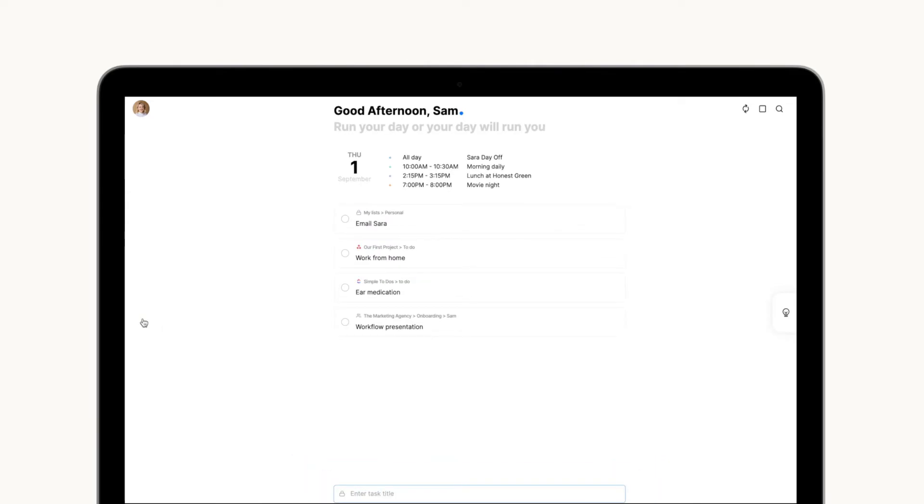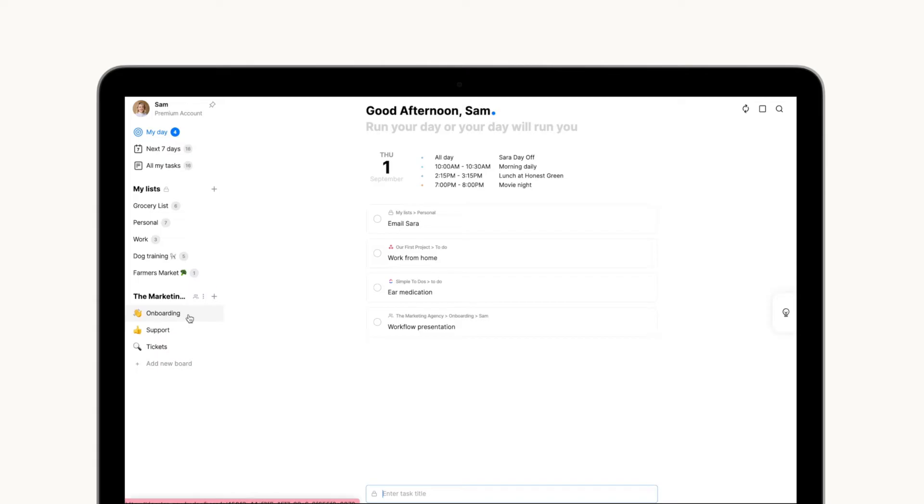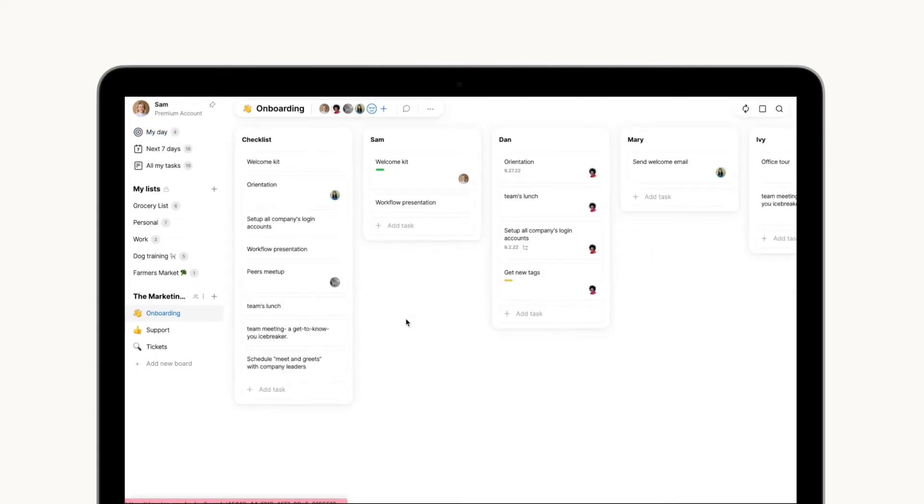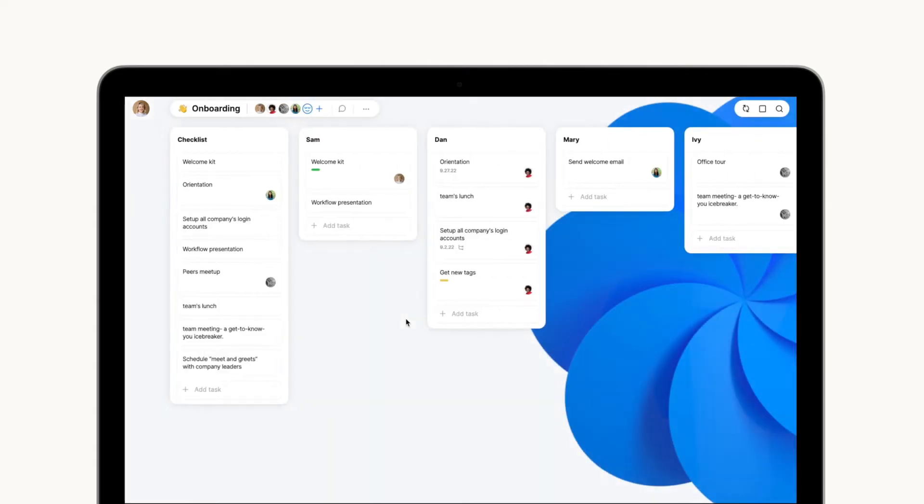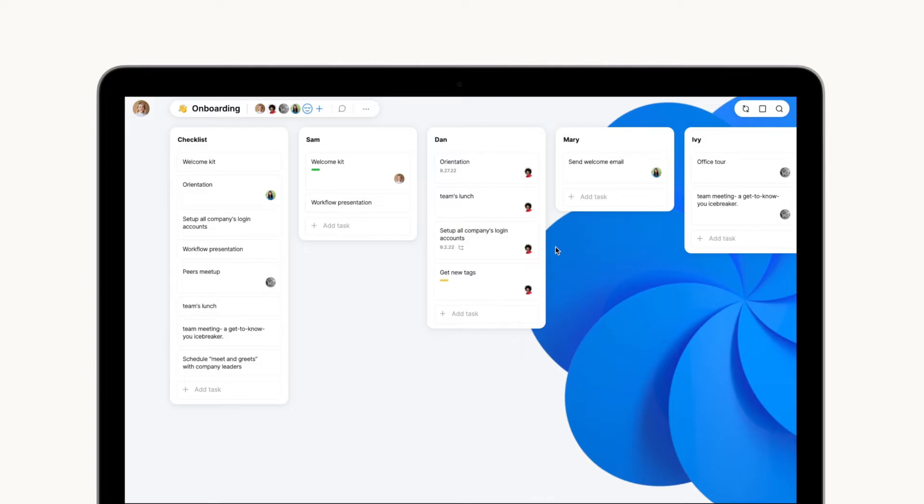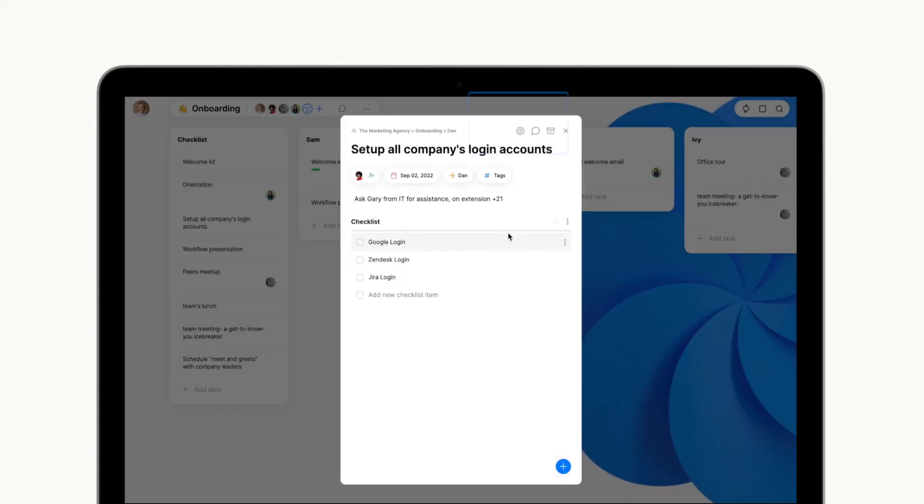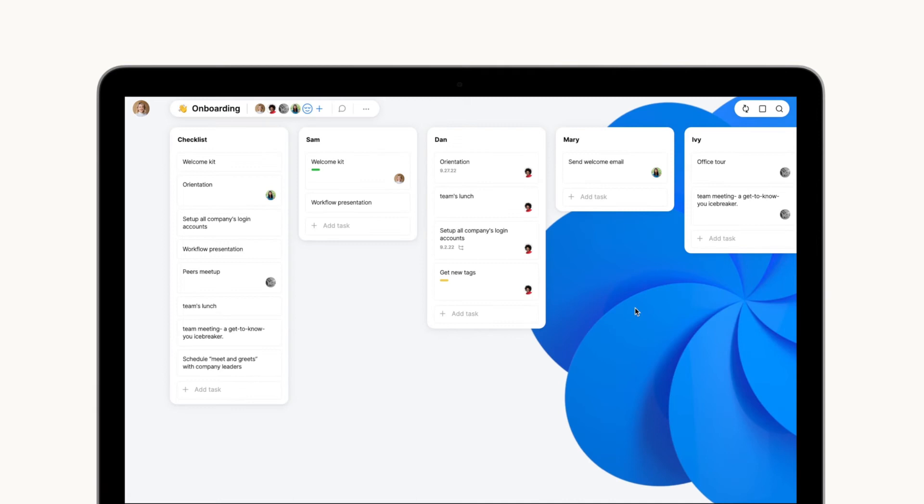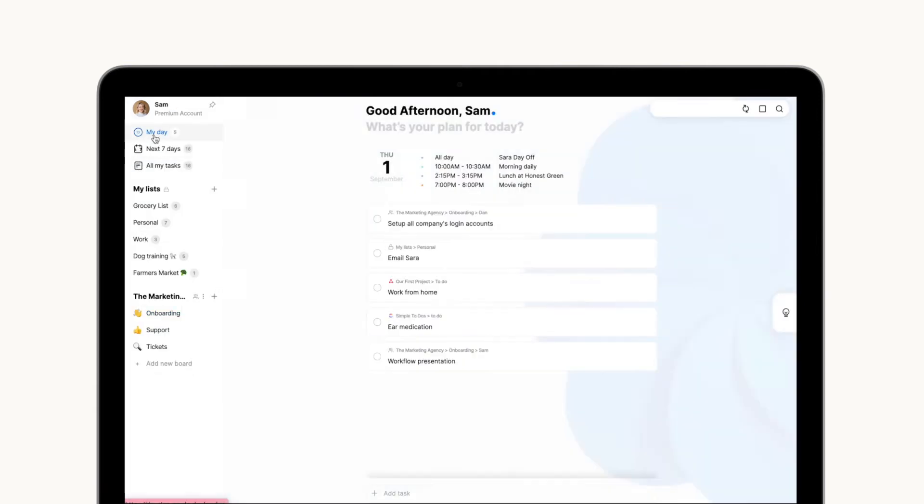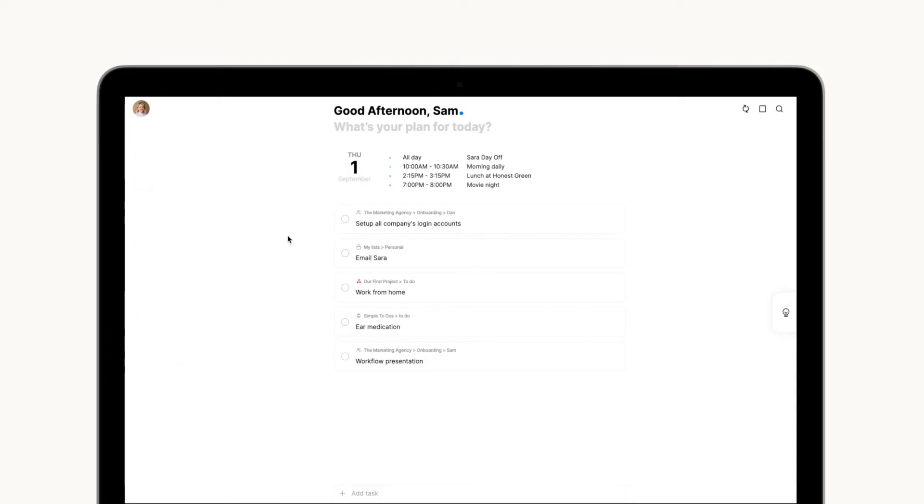During the day or when working on a specific board with your team, you may also add different tasks to My Day by right-clicking on a task or by opening its full view and clicking this icon. When you go back to the My Day tab, your tasks will be readily available for a progress check.